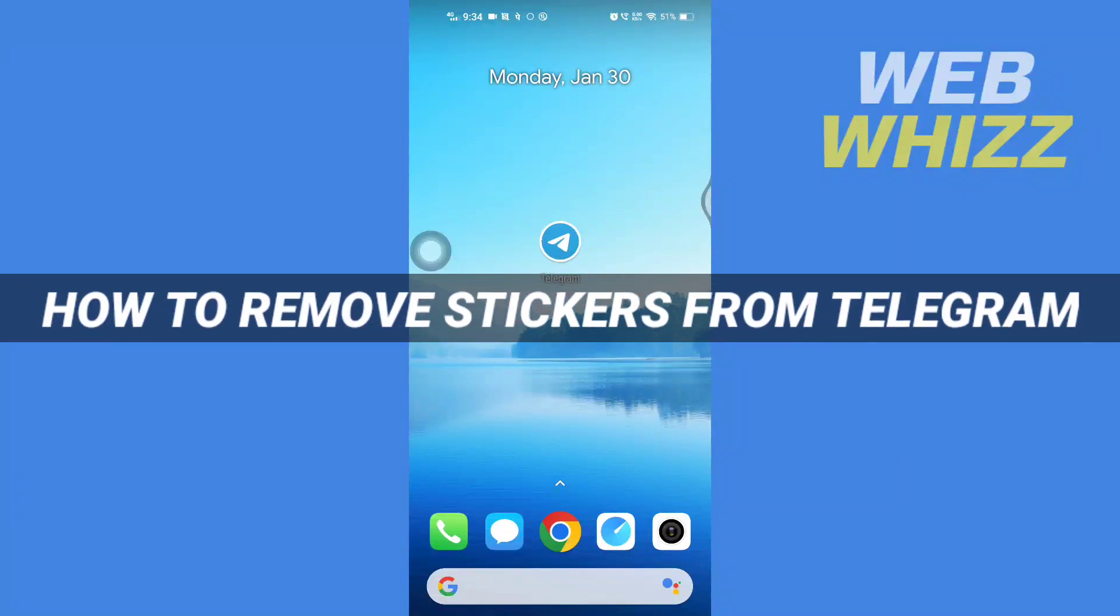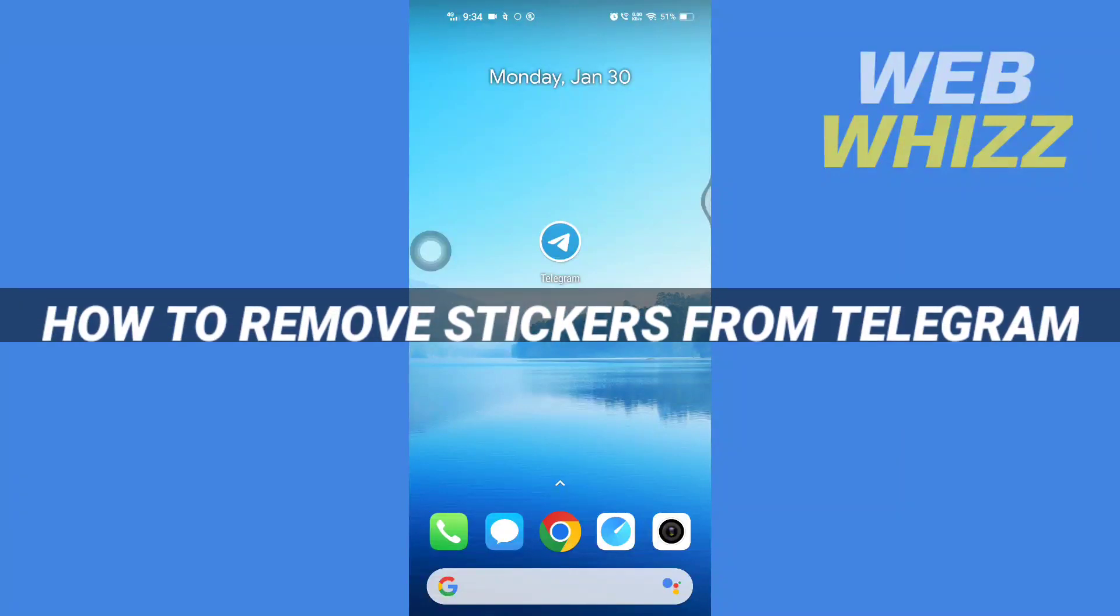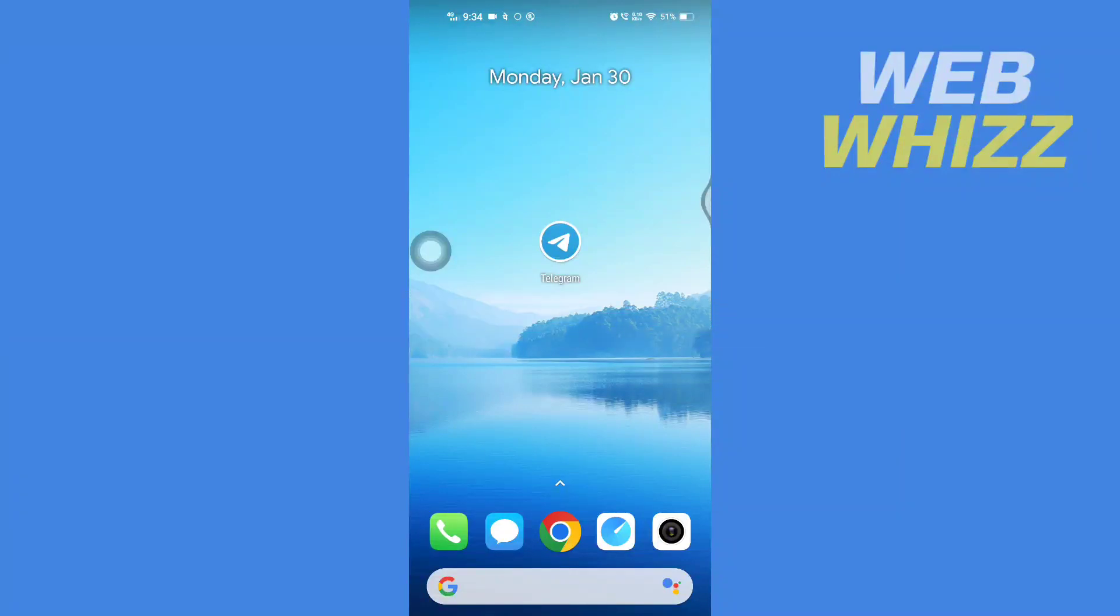How to remove stickers from Telegram. Hello and welcome to our channel WebWhizz. In this tutorial, I'm going to show you how you can easily remove sticker sets from your Telegram app. Please watch till the end to properly understand the tutorial.